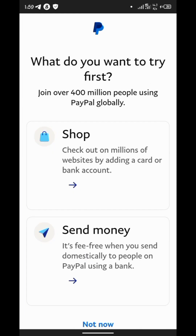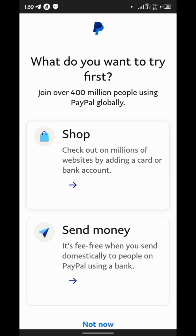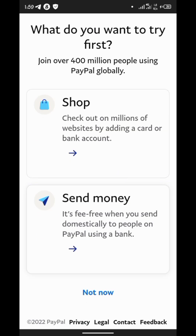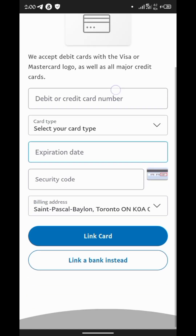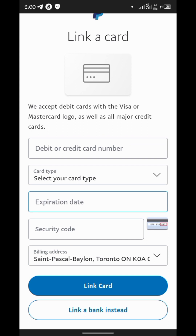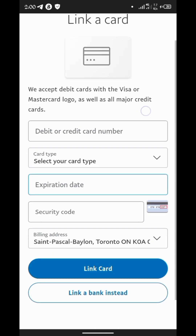The account has been created. You can see over 400 million people use PayPal globally. You can check out millions of websites by adding a card or bank account, send money for free, shop, and also receive. Our account is now created — all we needed was a phone number and a Canada address. To fully verify the account, we need to add a debit card or link a bank.